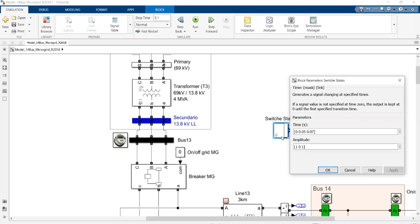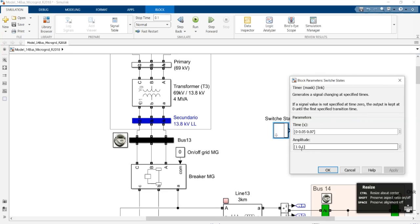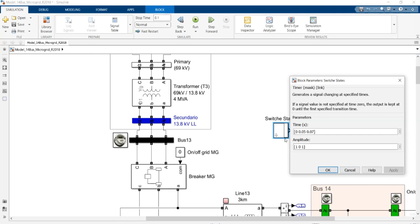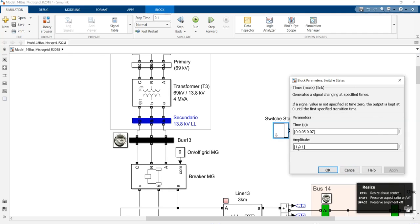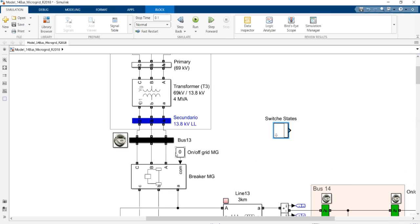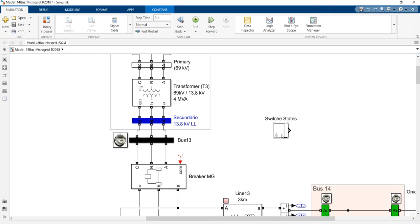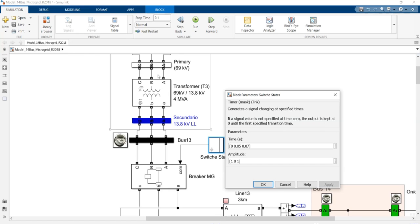If you double-click on this block, you can set different times and different states of zero and one for different scenarios as desired for your model. You can set the time here and set the state of the switch here. In this state, the simulation starts in grid-connected mode and at a specified time transitions to islanding mode or off-grid connected mode by changing the switch breaker state to zero.